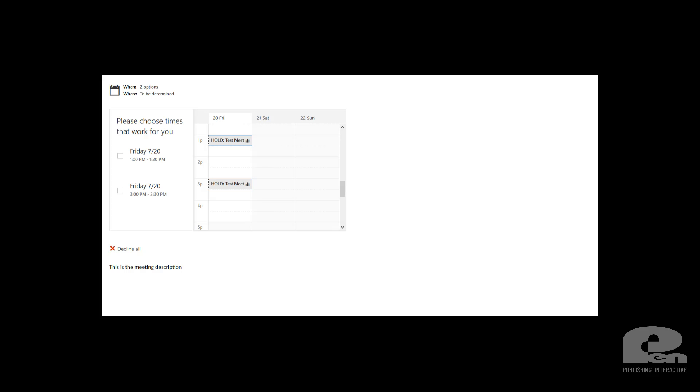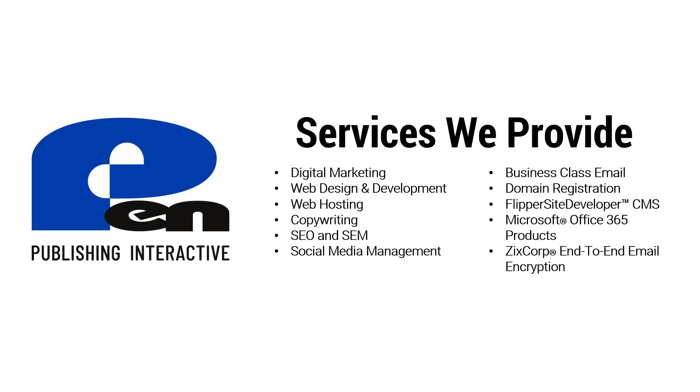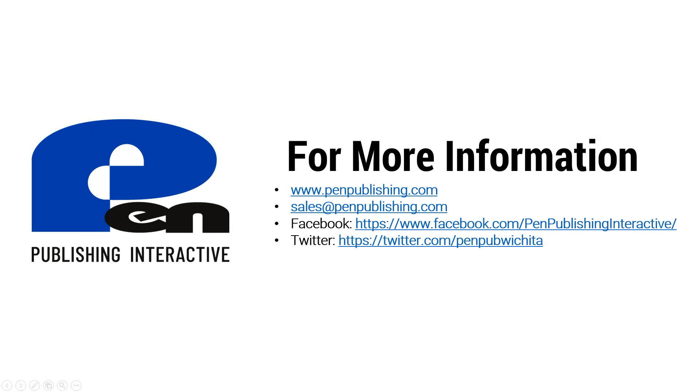As always, for more information about Outlook or other Office 365 products you can visit us at www.penpublishing.com. Thanks everybody for watching and until next time.